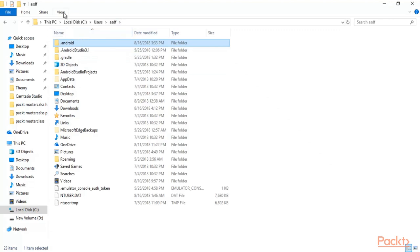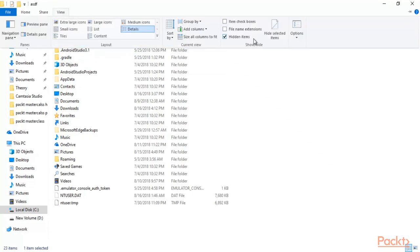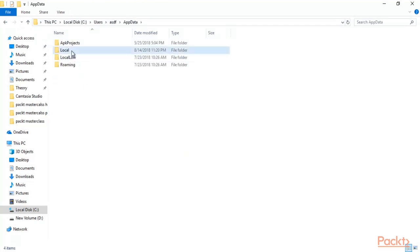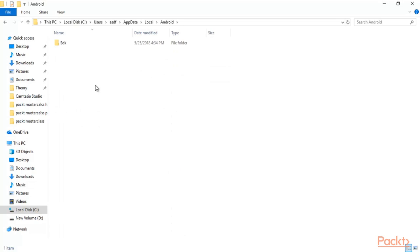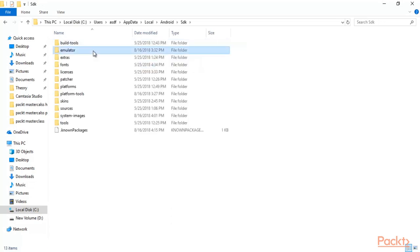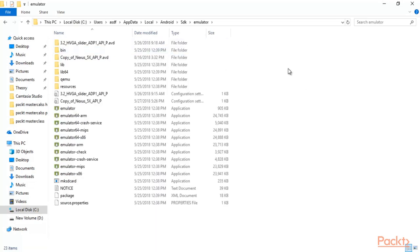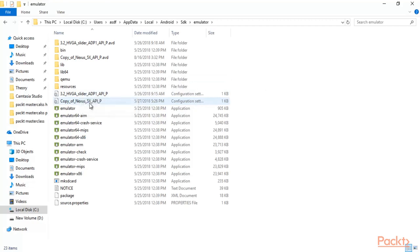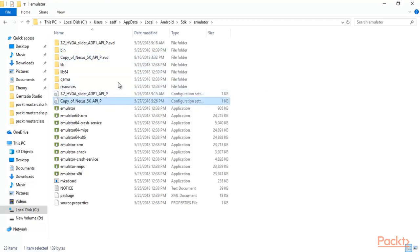Come back to your username folder, click on View and tick on hidden items so you can see the AppData folder. Click AppData, then Local, then Android, then SDK, then Emulator. Inside the Emulator folder, right-click and paste both of those files. Both files have now been pasted inside this folder.